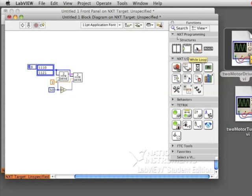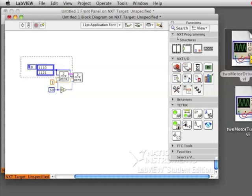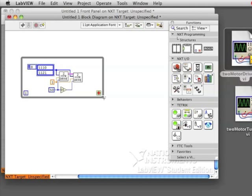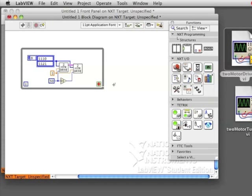Let's say that I want these blocks to run over and over again. I need to use a while loop, which is under NXT Programming Structures. When you have selected it, you can drag the while loop around the code that you want to have happen many times. So now you can see that I have a while loop around my code.